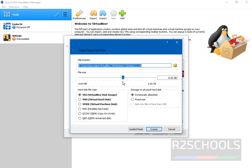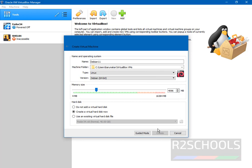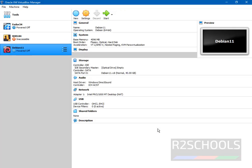File size is nothing but your hard disk size. Here I am giving 40 gigabytes. Then click on create. Until now we have created virtual machine. But we haven't attached downloaded ISO file.